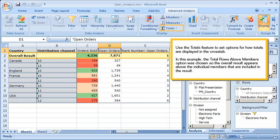Use the Totals feature to set options for how totals are displayed in the cross-tab. In this example, the Total Rows Above Members option was chosen, so the overall result appears above the individual members that are included in the result.